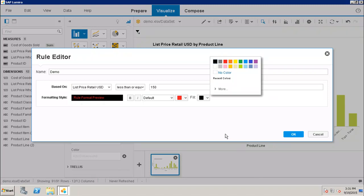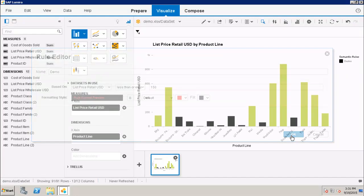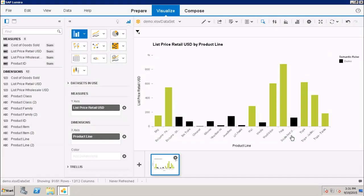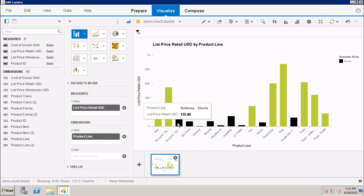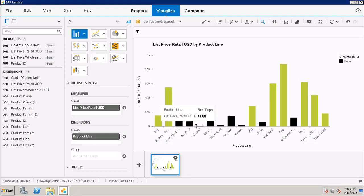I will click on OK. I can see here that now my values of List Price Retail USD wherever they are less than 150 are appearing in black. If I want to change the current rule, I can go here and click on Manage Rules.